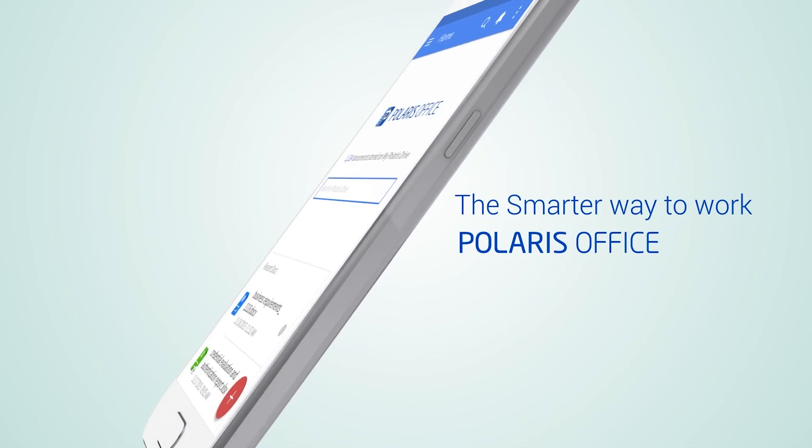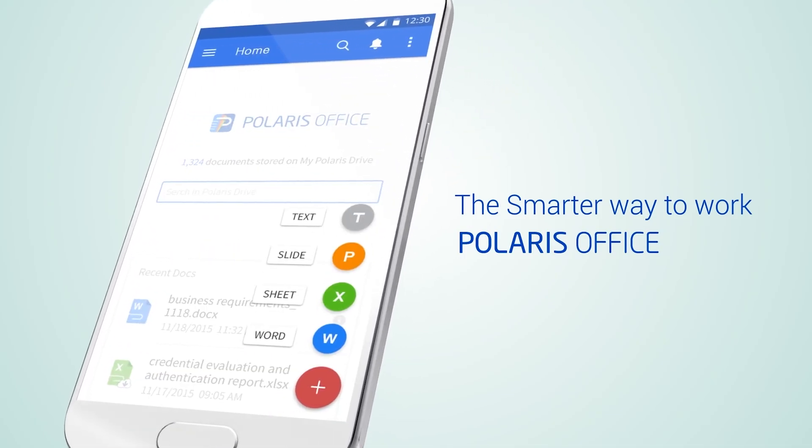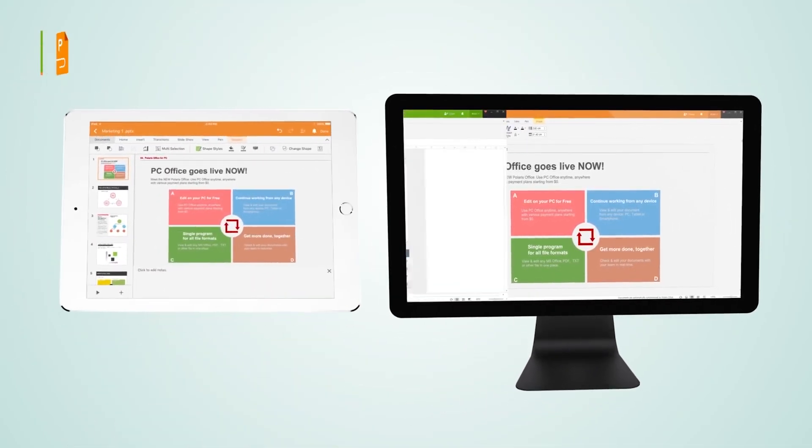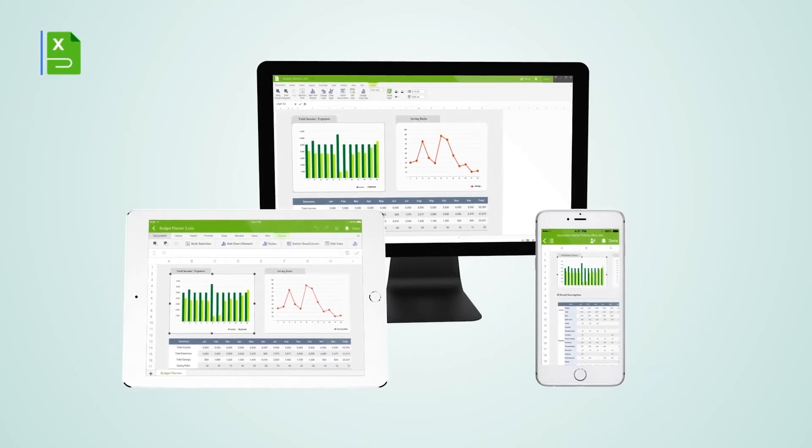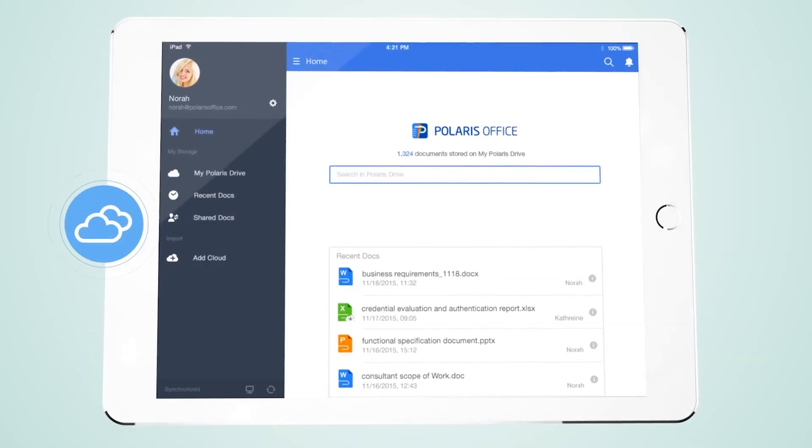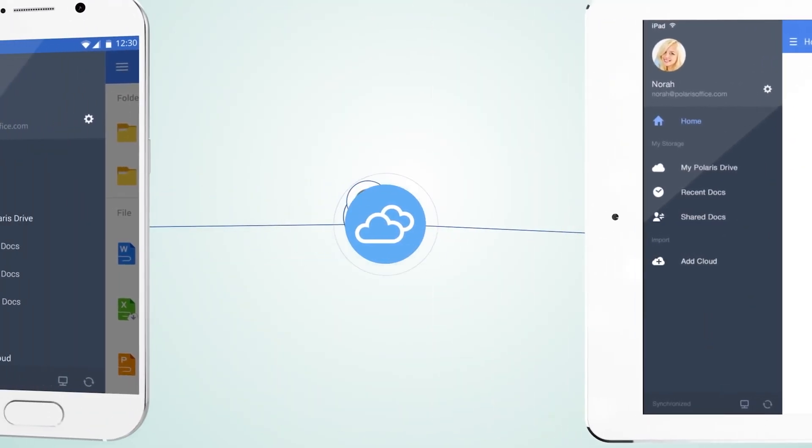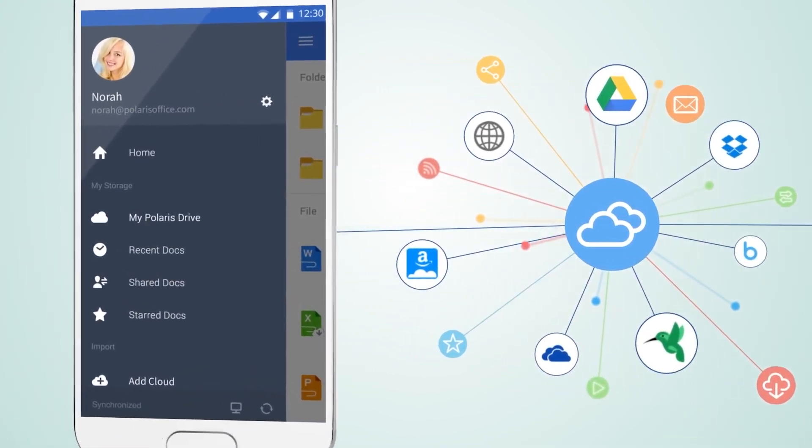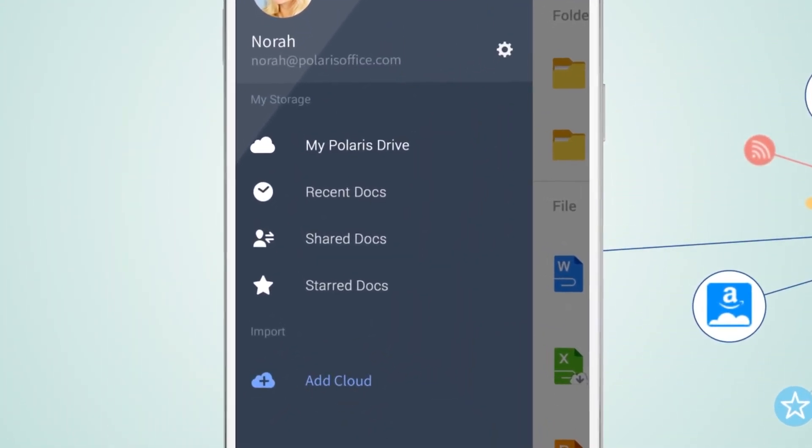Next is Polaris Office. Polaris Office stands out for its mobile-first design. It's free, cloud-based, and works across all devices, making it ideal for people on the move. Polaris Office comes free but with ads.